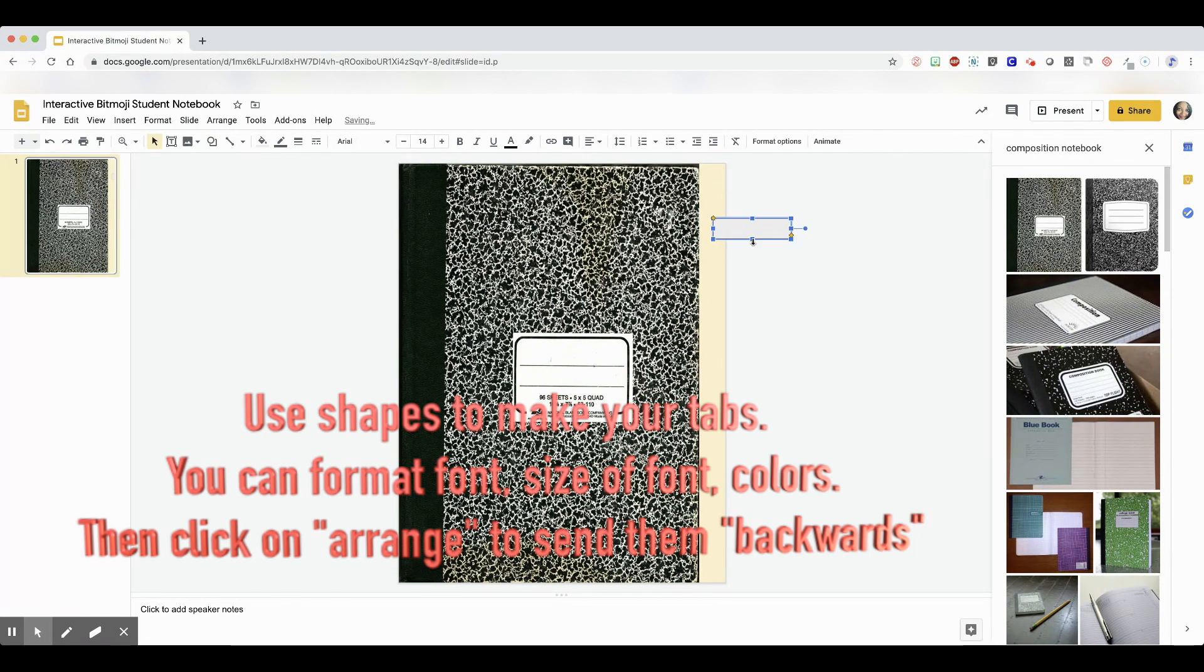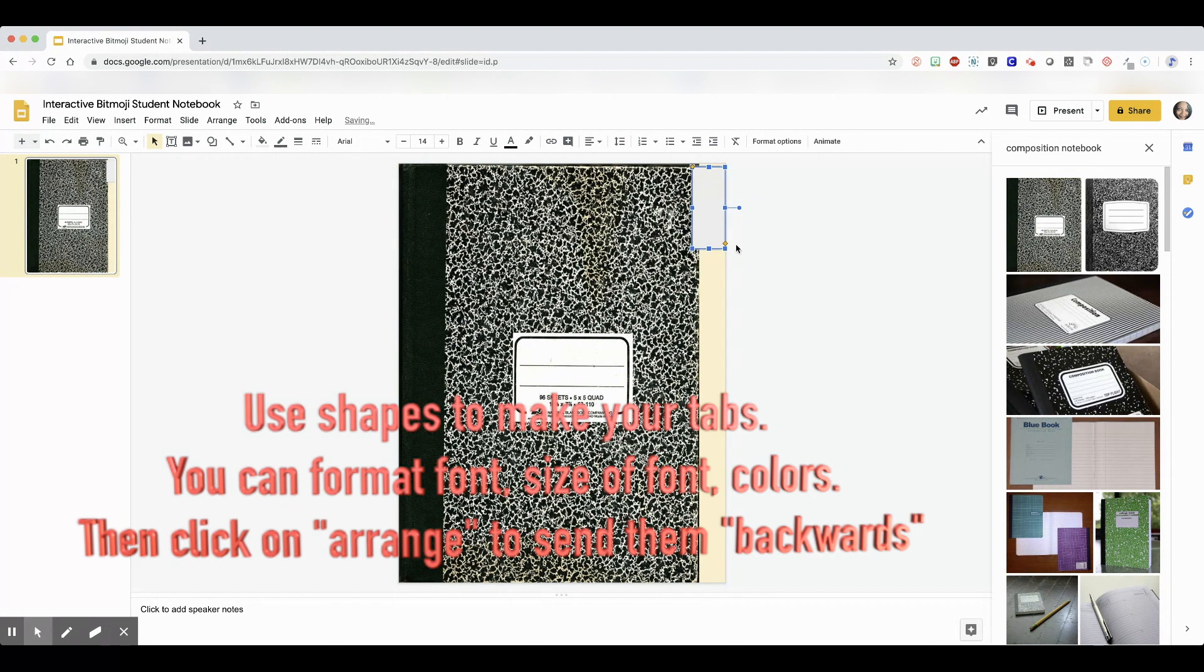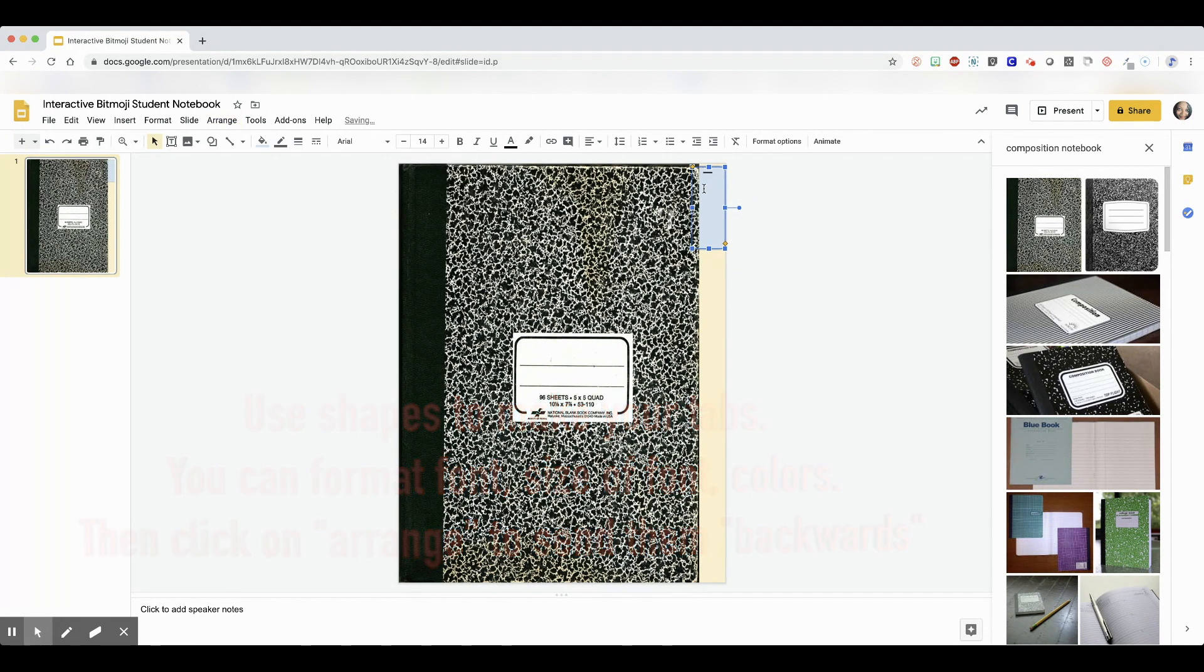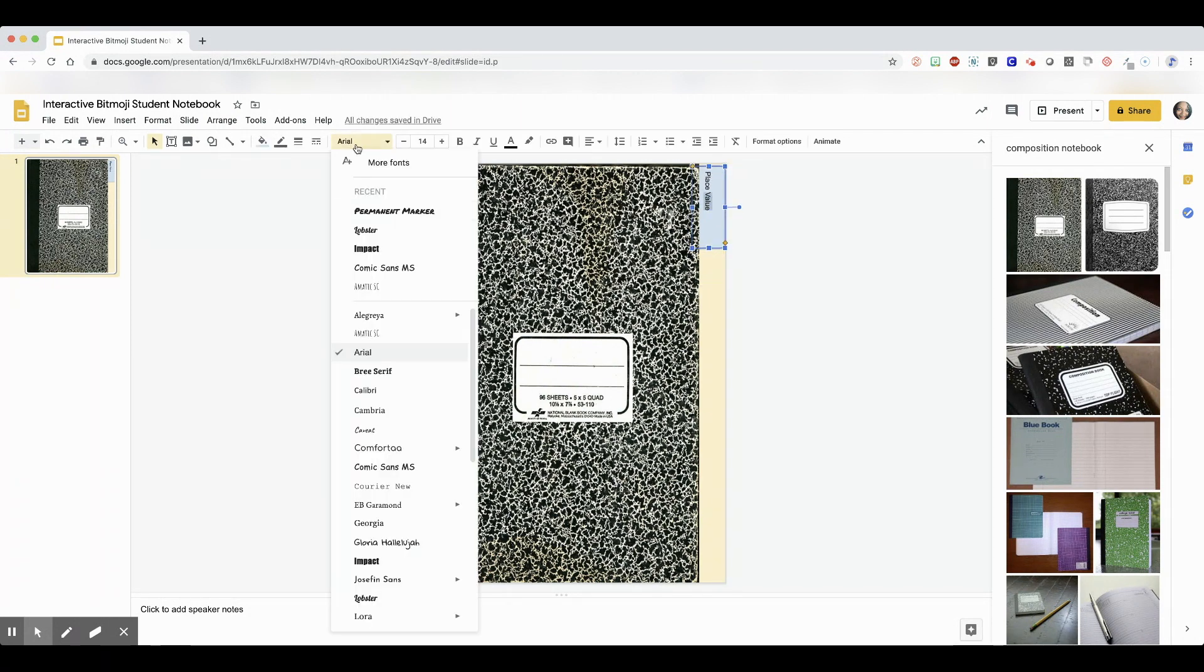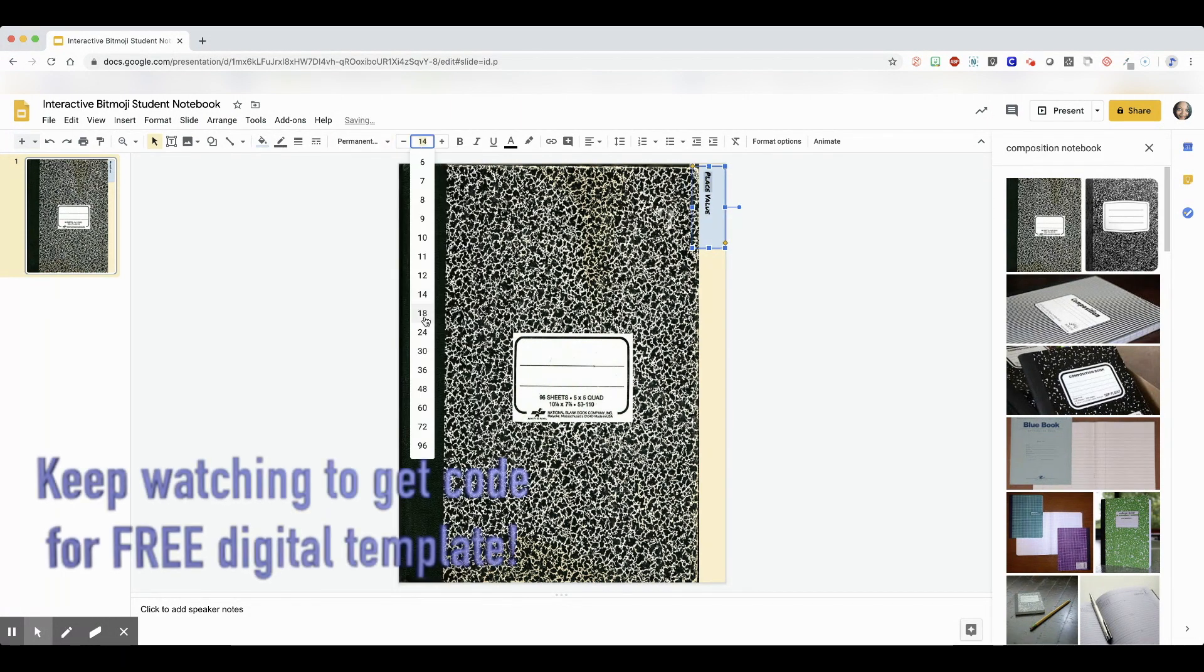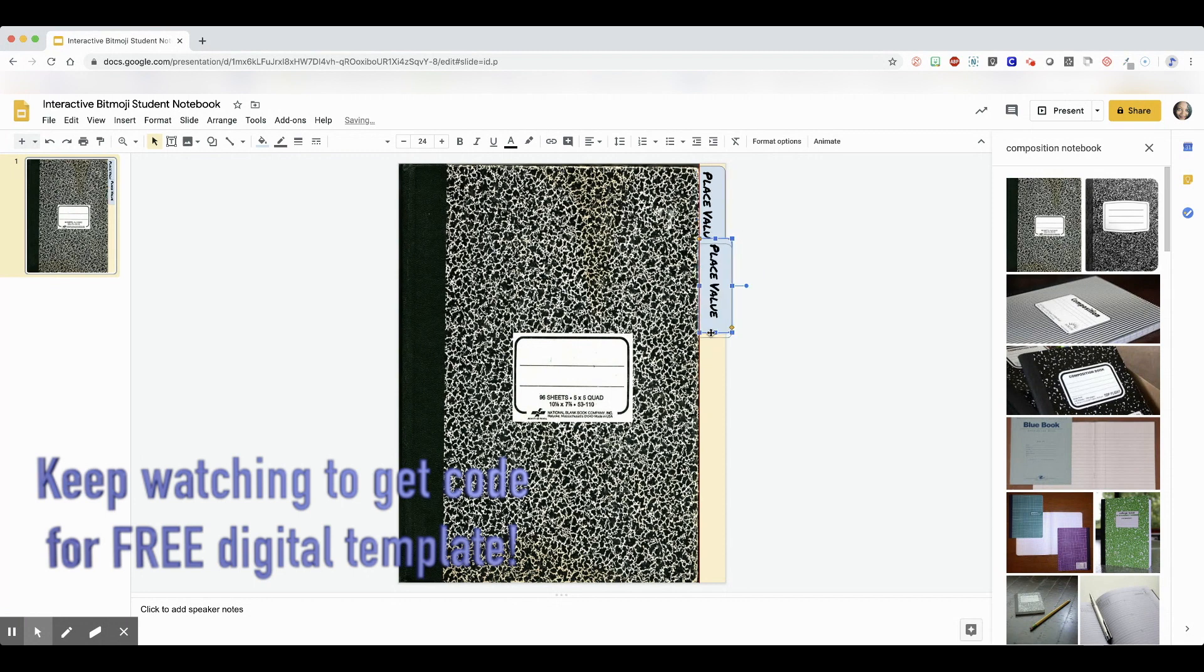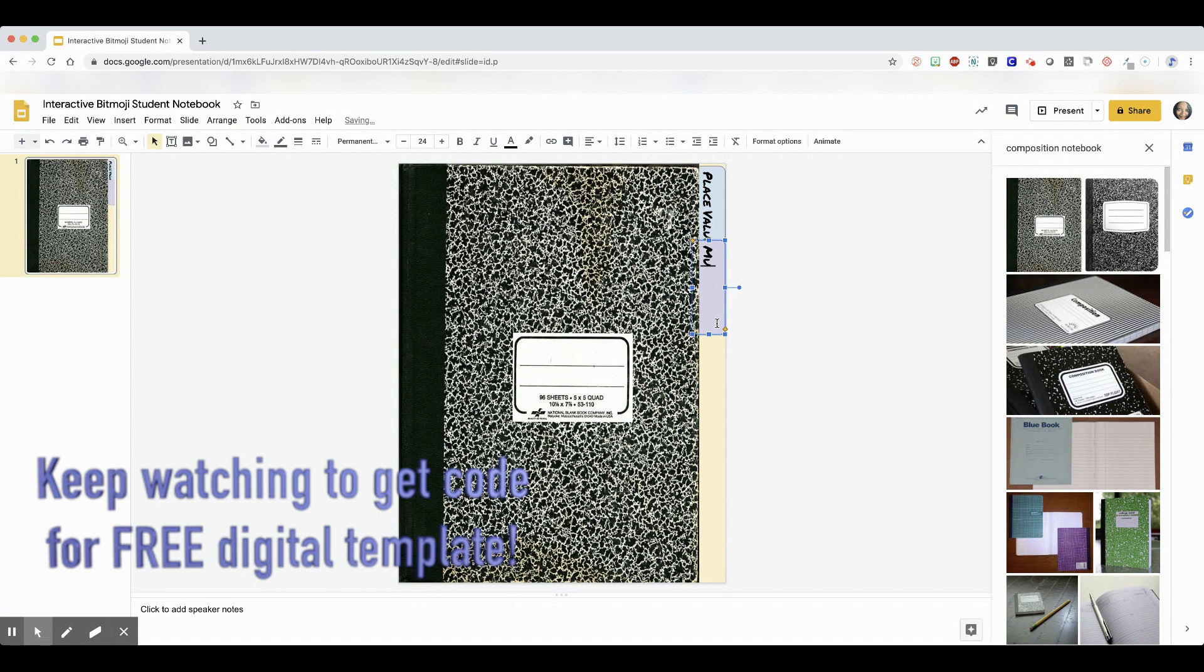Now this process is really self-explanatory. I'm just labeling all the tabs. You'll want to keep watching because you don't want to miss it. My final template, I'm going to send a link in the video. I'm not going to put it down in the comments. It's going to be in the video where you can get a free interactive student notebook template, the one I'm working on now. You can get it for free.